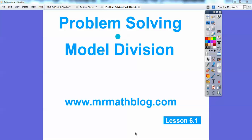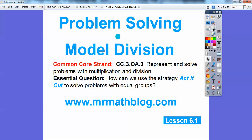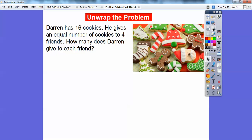Hey everybody, this lesson is problem solving and we're going to model division. We're going to do some counters and put them into equal groups. All your lessons can be found at MrMathBlog.com. Our common core strand is right there, and our essential question is how can we use the strategy of acting it out to solve problems with equal groups.